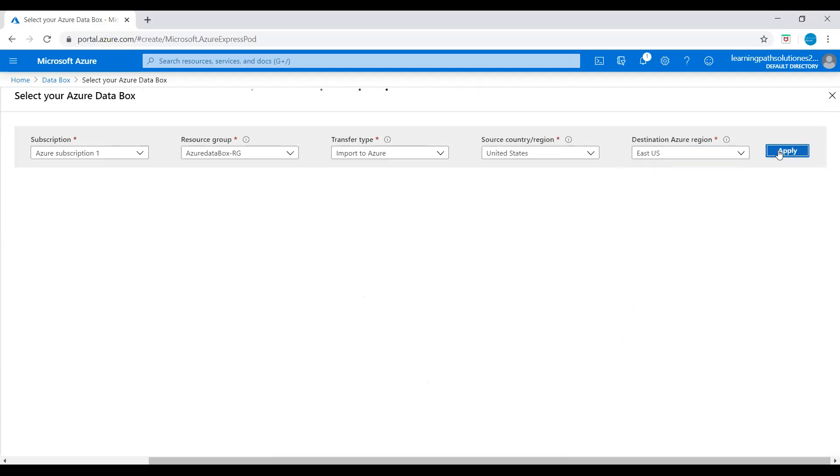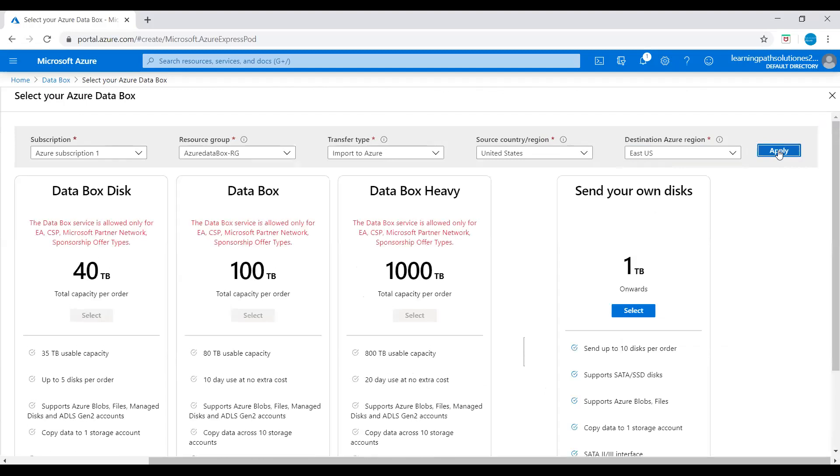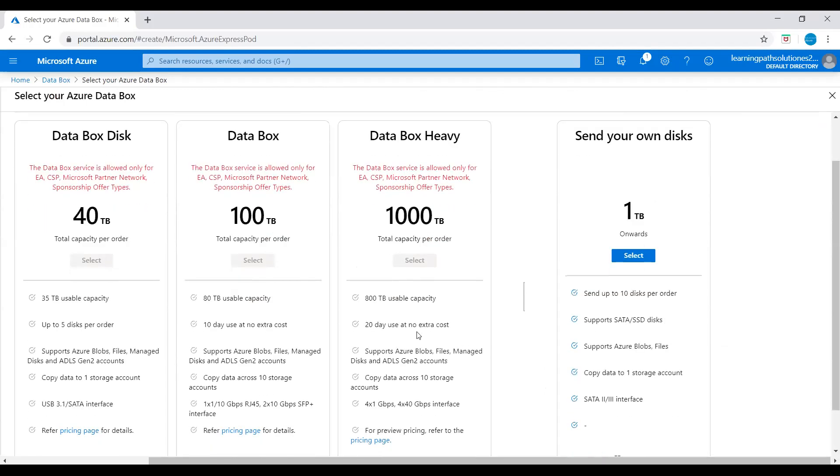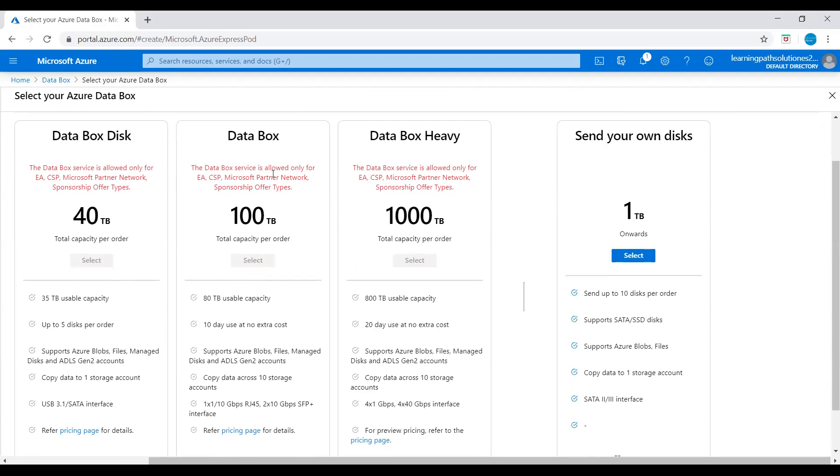It just takes a couple of minutes. Now it's ready. Here you can see Data Box Disk less than 40 terabytes, Data Box between 40 terabytes to 500 terabytes, and greater than 500 terabytes Data Box Heavy.